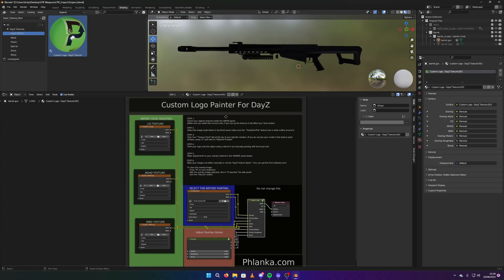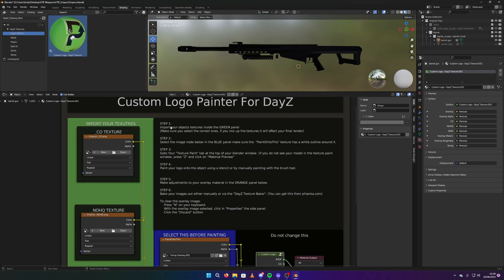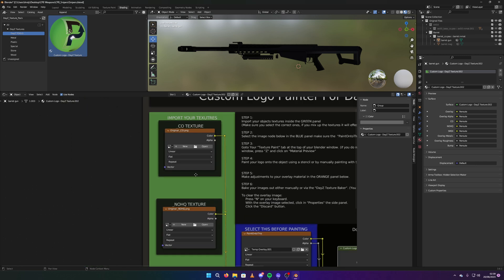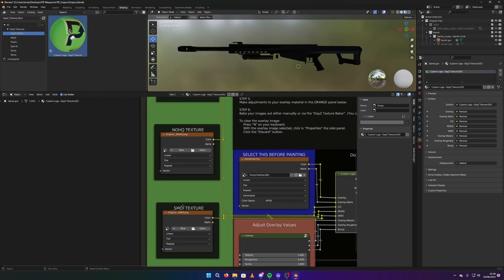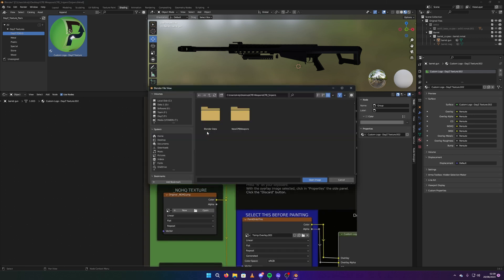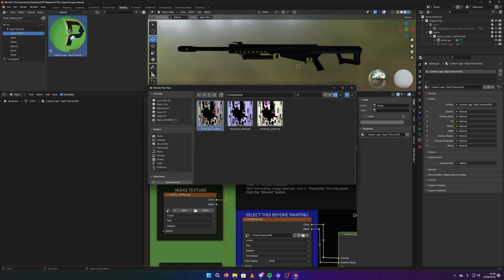Because if it's on append, you'll get where you can't edit the values and stuff because it's linked. So let me remove that texture and make sure this is on append. And it's got instructions on here what to do. Follow the instructions along with the video. So you import your textures inside the green panel.